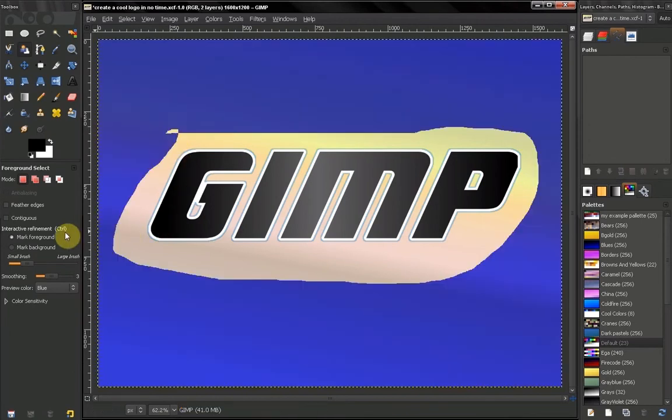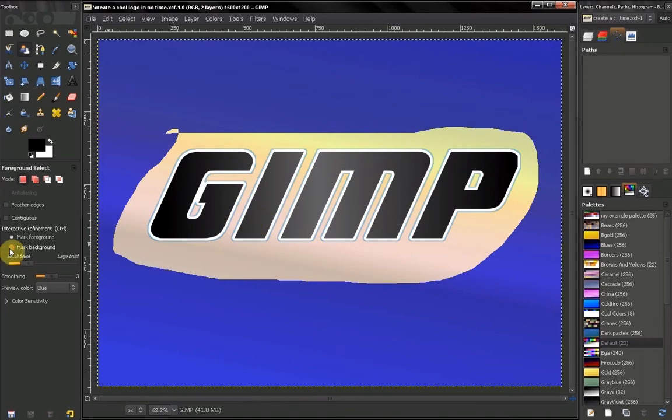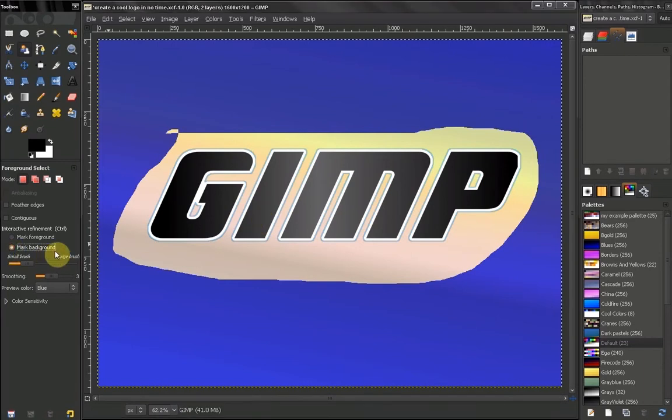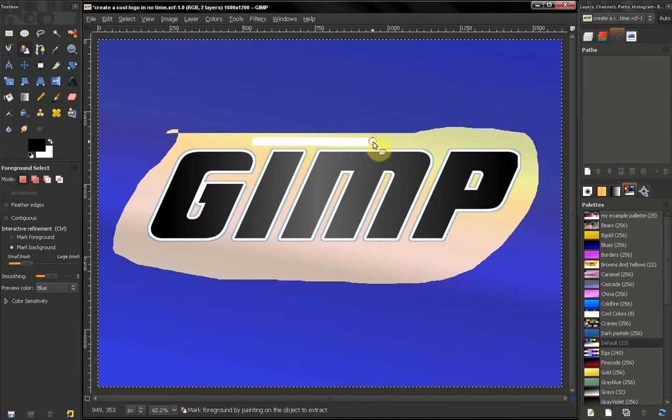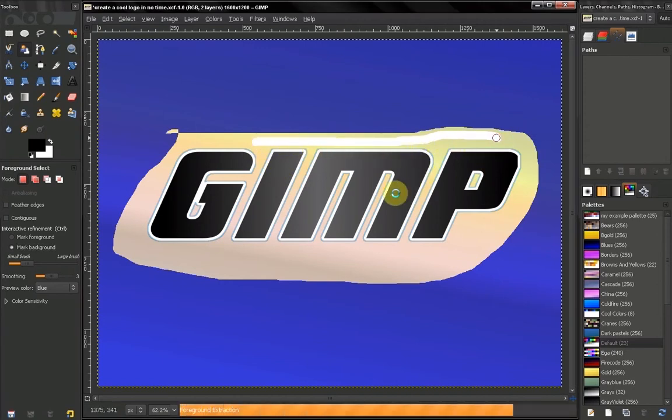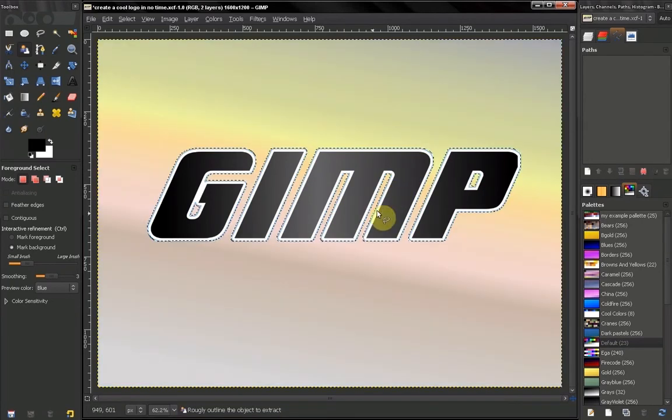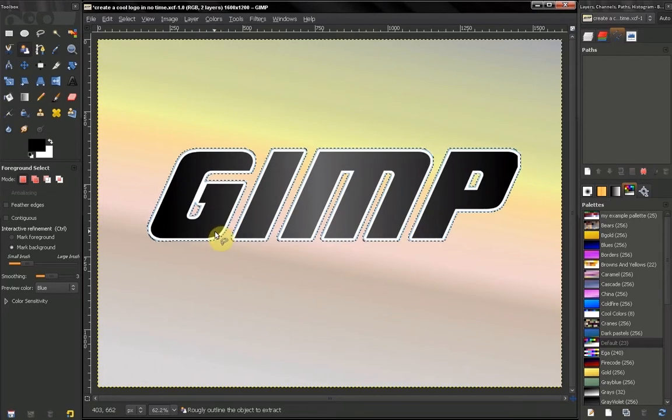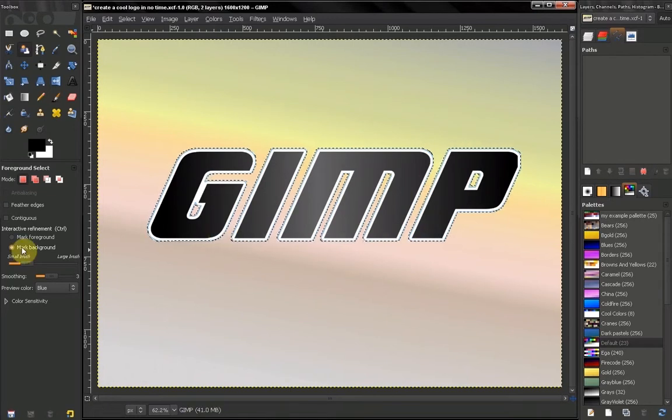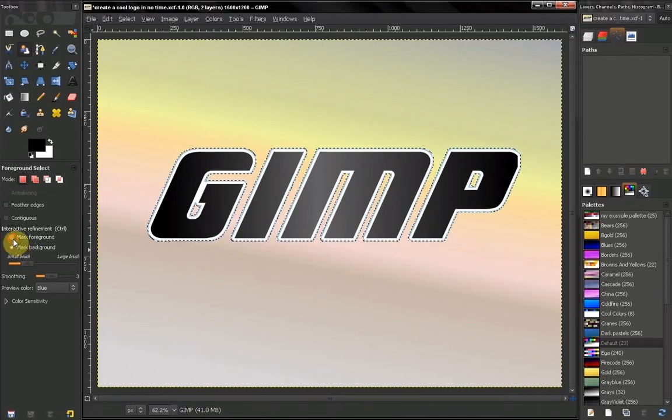Now if you leave this on Mark Foreground, to select these letters I have to paint over the letters. If I switch to Mark Background, to select these letters I have to paint on the background. For example, let's try to do that. Hit enter and now I have selected my letters using the Mark Background option.